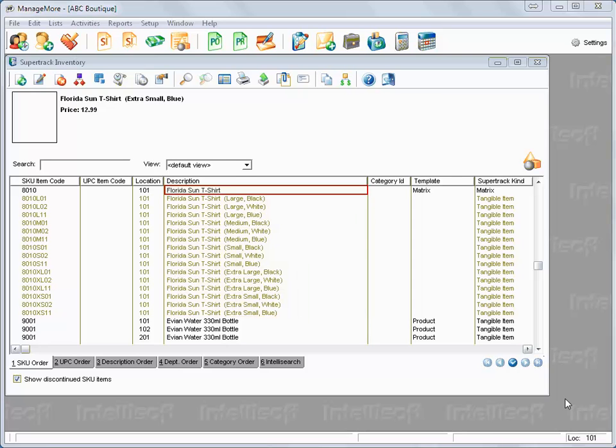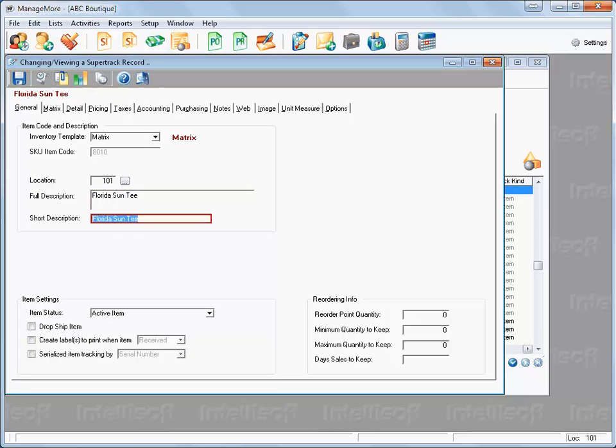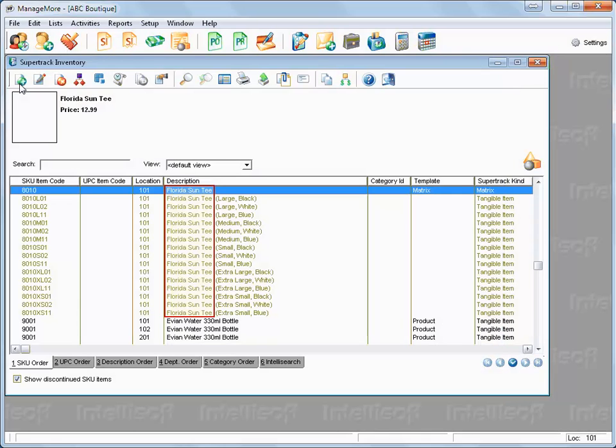If at any time changes need to be made, changing the parent item will cause the child items to also be changed automatically. Note that the change has applied to all the children items for the matrix.